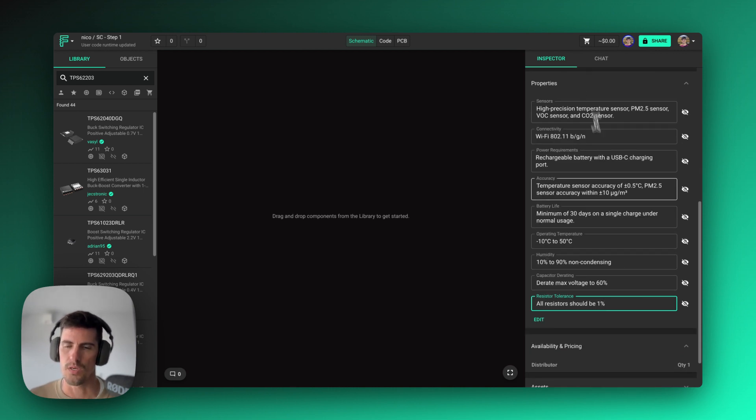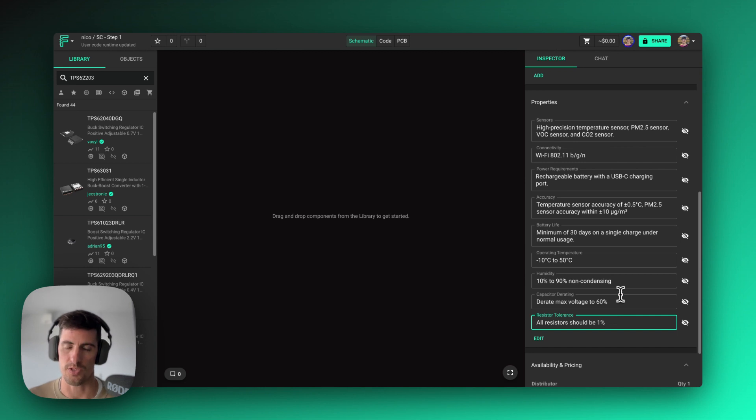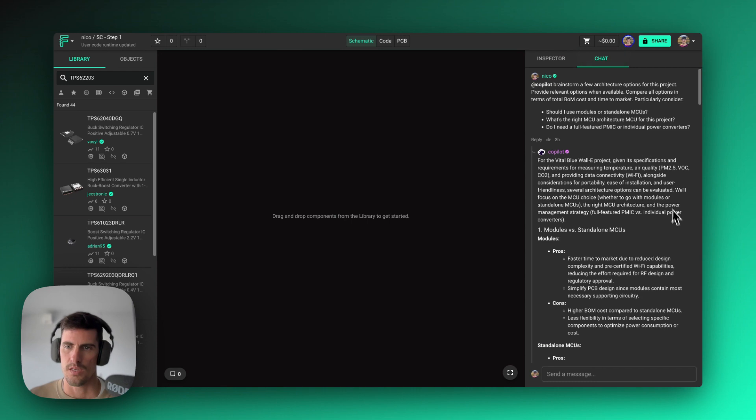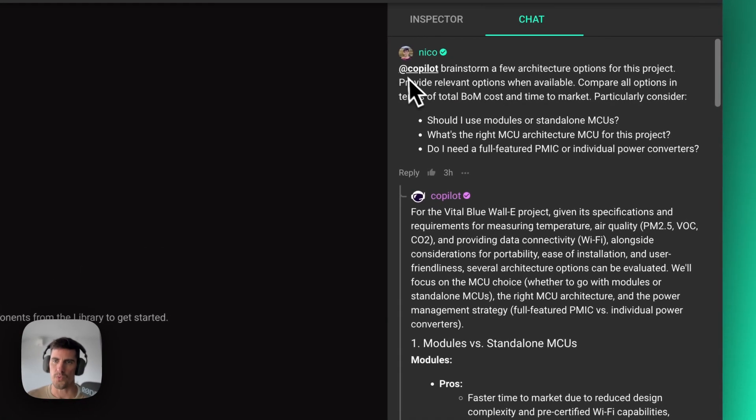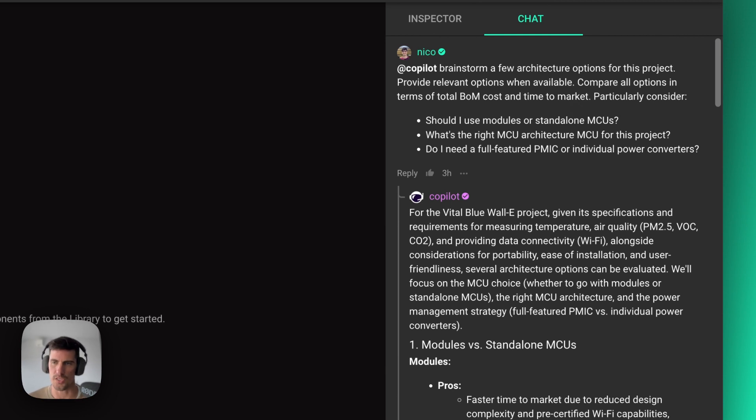So now that we've added all this information to the project itself, let's see how Copilot can help us with this. In the chat window here, I've asked Copilot to give me a few options for architectures that could make sense for a project like this.